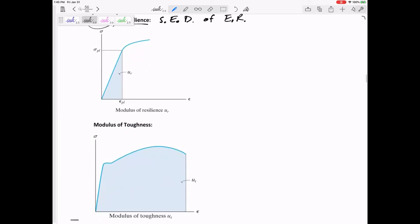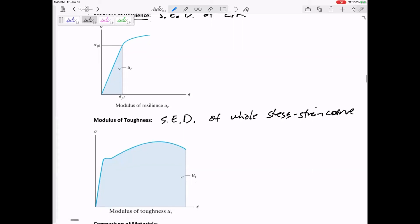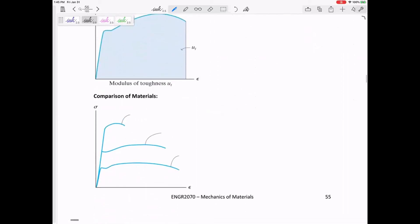The strain energy density of the whole stress-strain curve is the modulus of toughness — it's a measure of toughness. Some curves might have really high stresses a material can take, but if it fractures very short, maybe that's not as tough as something that doesn't take as high a stress but really stretches and absorbs that energy. So the modulus of toughness is the area under the whole curve, and the modulus of resilience is the area under the elastic region.